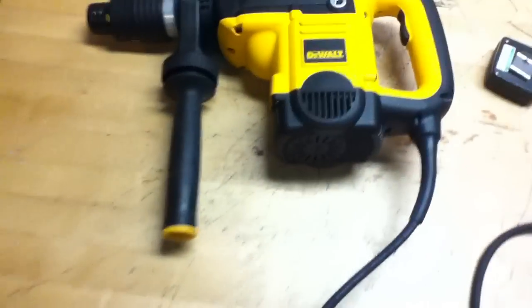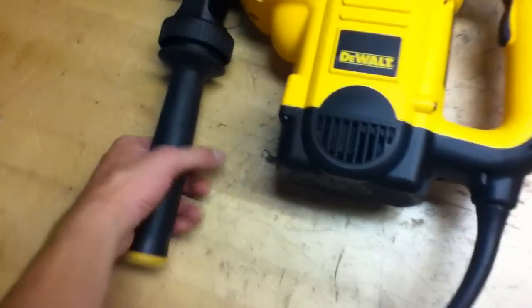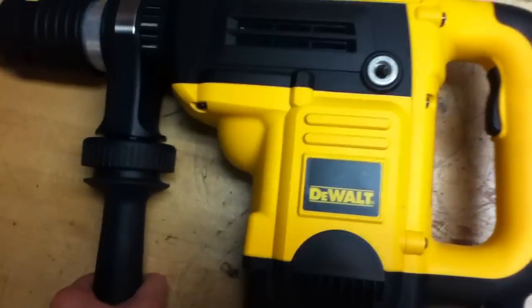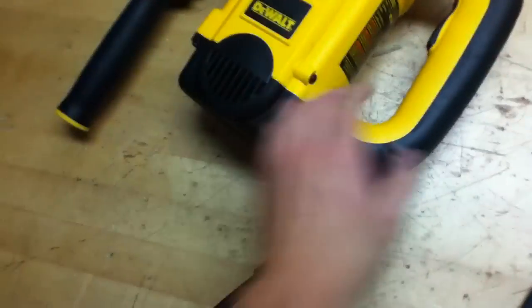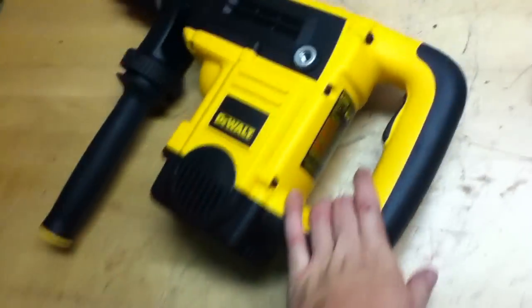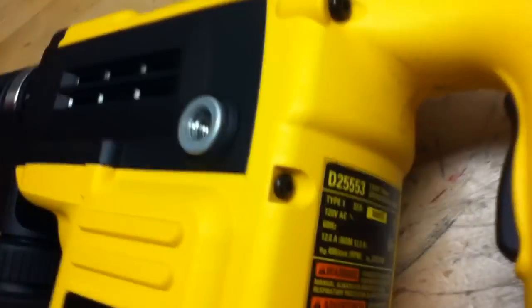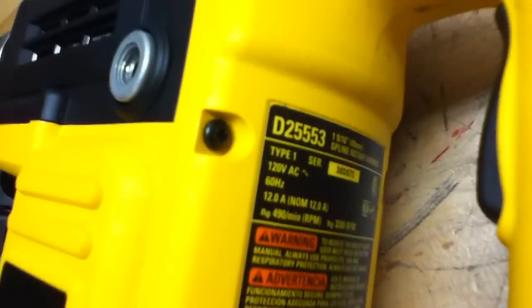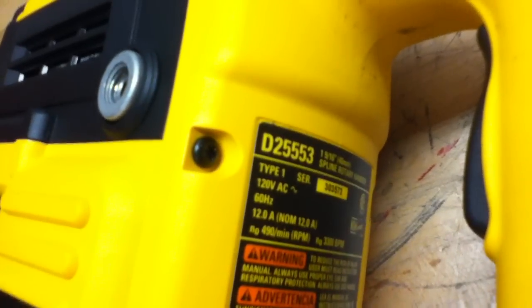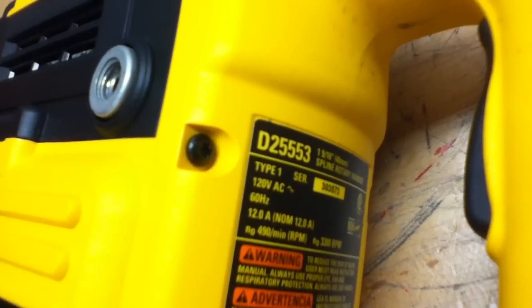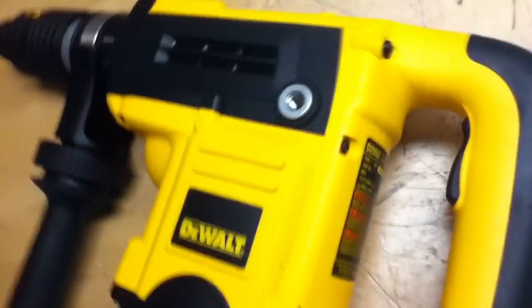Thanks for choosing industryrecycles.com. Here today we have a DeWalt Rotary Hammer and what's the model on this? D25553. See all the specs and photos in the listing.